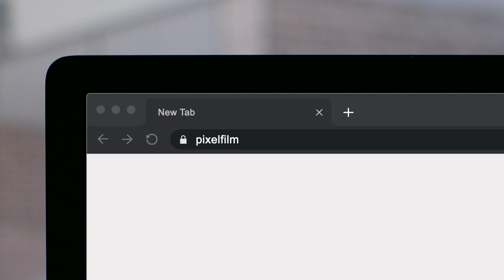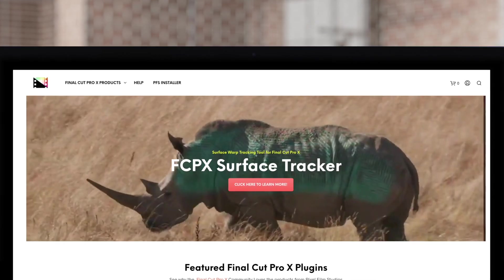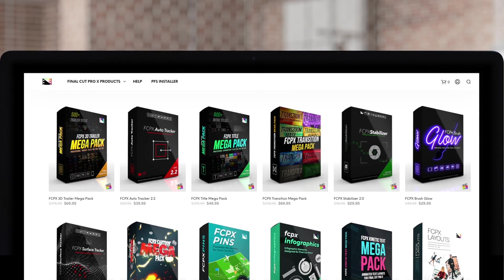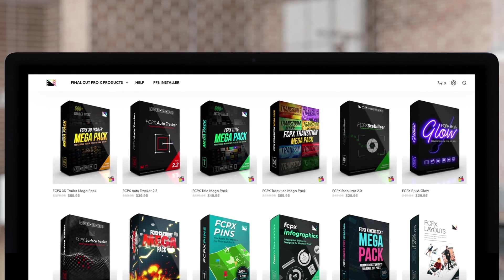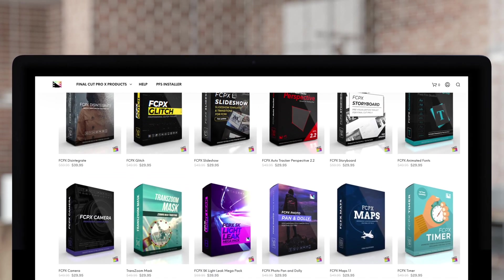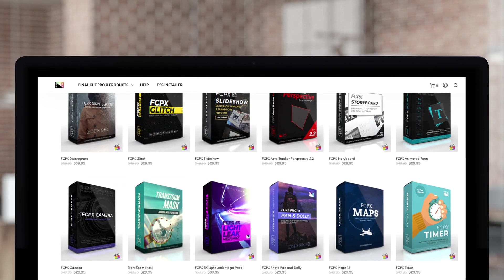Don't forget to check out Pixel Film Studios, where you can find Final Cut Pro plugins designed for beginners and professionals alike to take your projects to the next level.